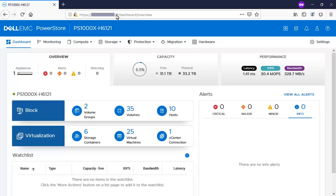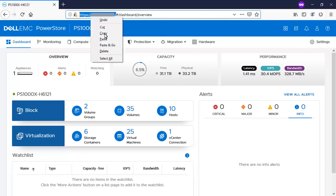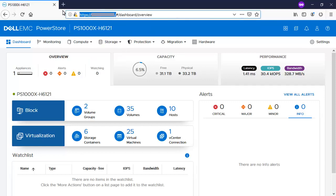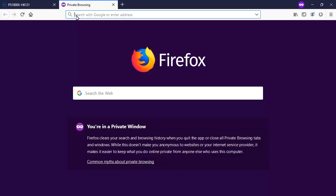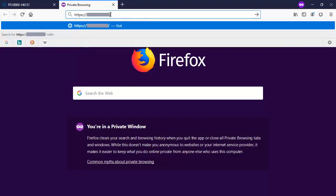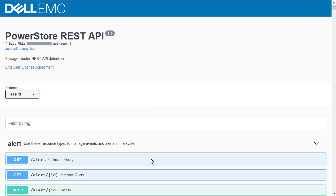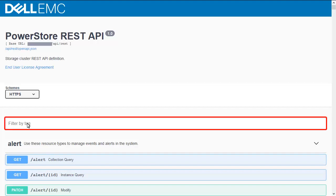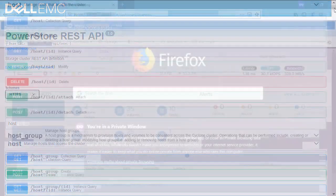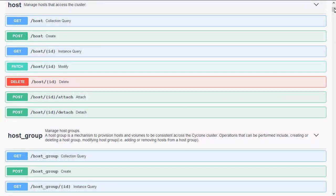Here we can see the PowerStore Manager dashboard overview. To access Swagger UI, I copy the main part of the dashboard URL, open a new tab, paste the URL, and append slash Swagger UI. Once Swagger UI is loaded, we can see a list of resources available to manage. As a first example, we would like to check the host resource group, using the filter to see only resources related to the host.